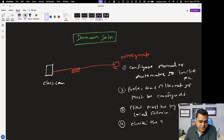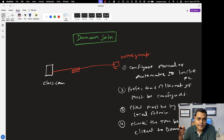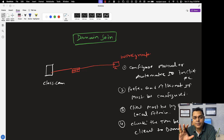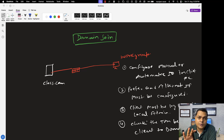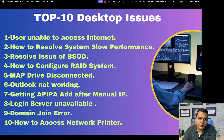An important prerequisite is to check the time between the client and the domain controller. The client machine's time and the domain controller's time must match each other. If they are mismatched, you will not be able to convert the machine from workgroup to the domain. Taking care of all these prerequisites will allow you to resolve the domain join problem.